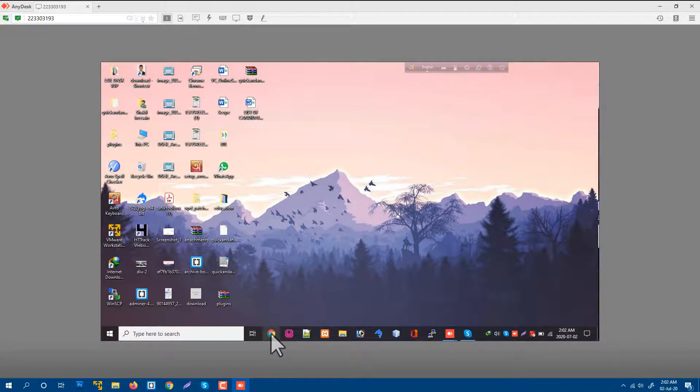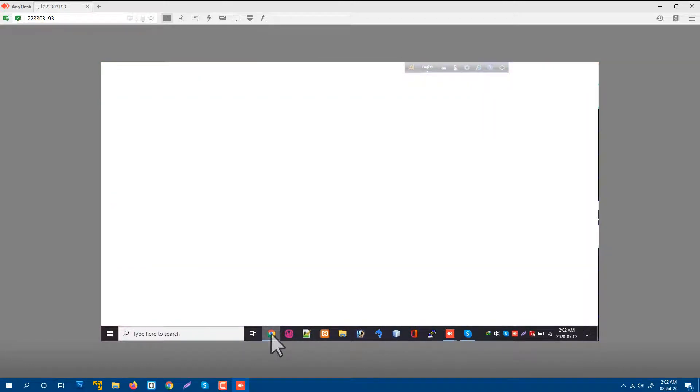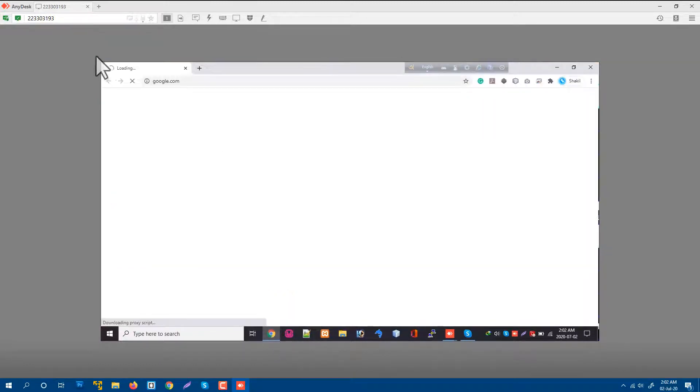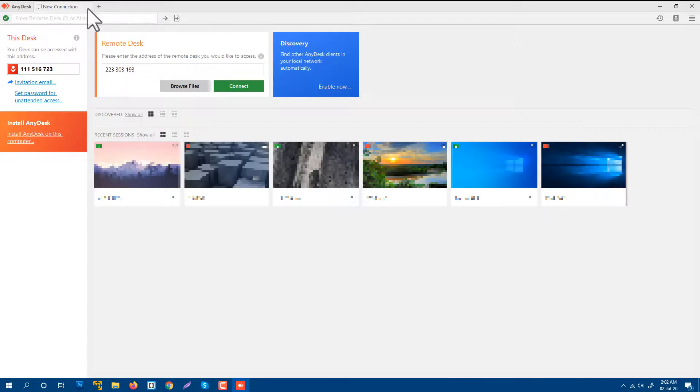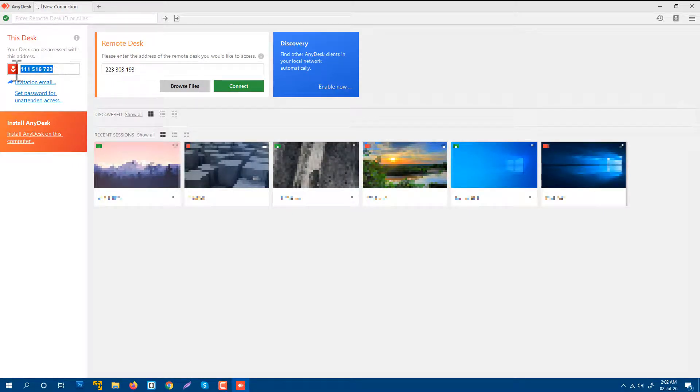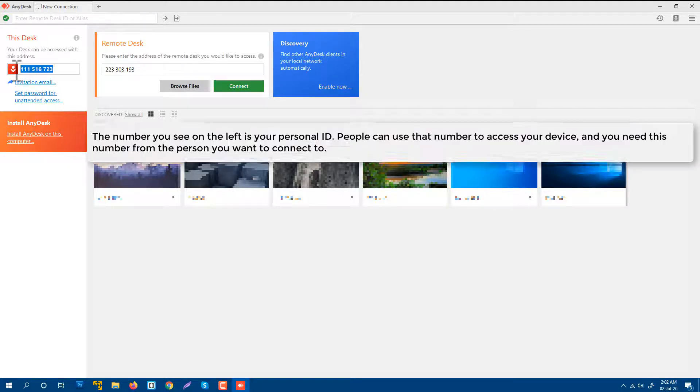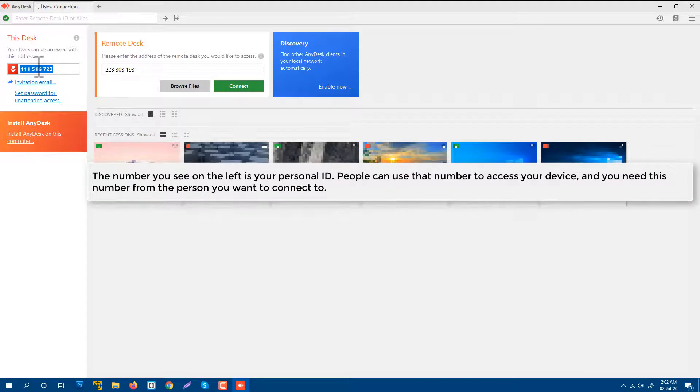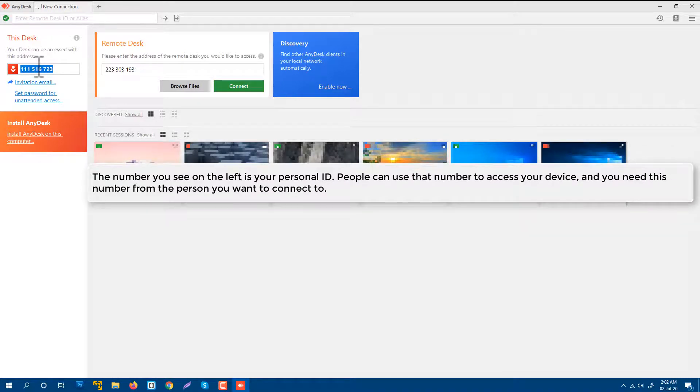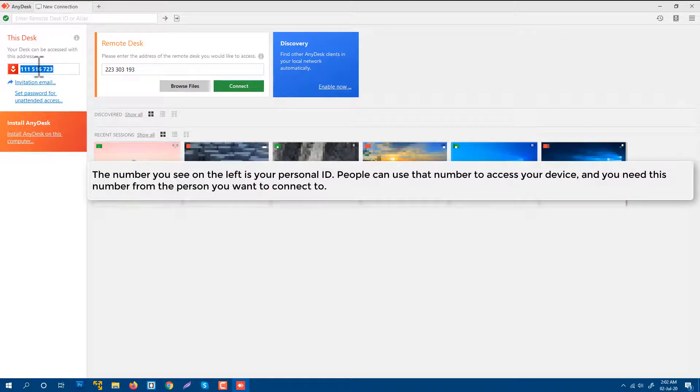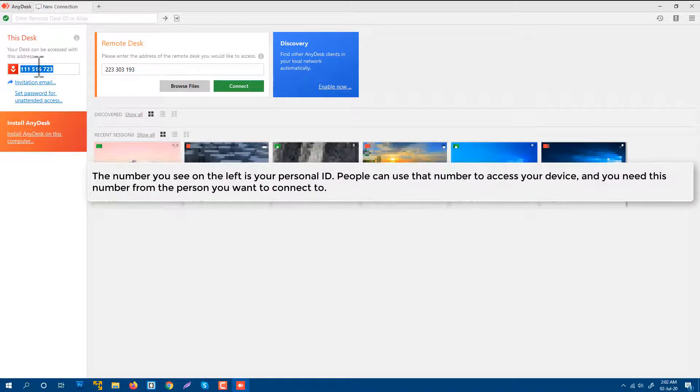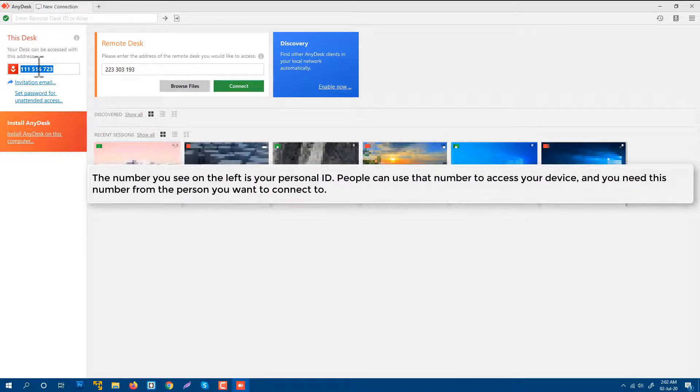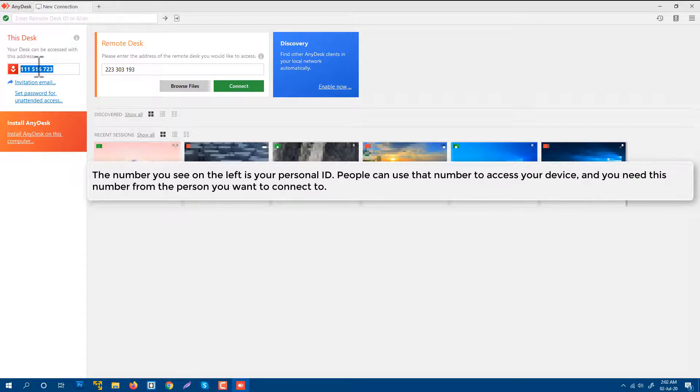This is how AnyDesk is working. Also, if I want somebody to connect with my computer, then I will just tell him this ID. Let me show you how another computer will work on my computer. I am sending this ID to my friend. He will connect to my computer using my computer ID.